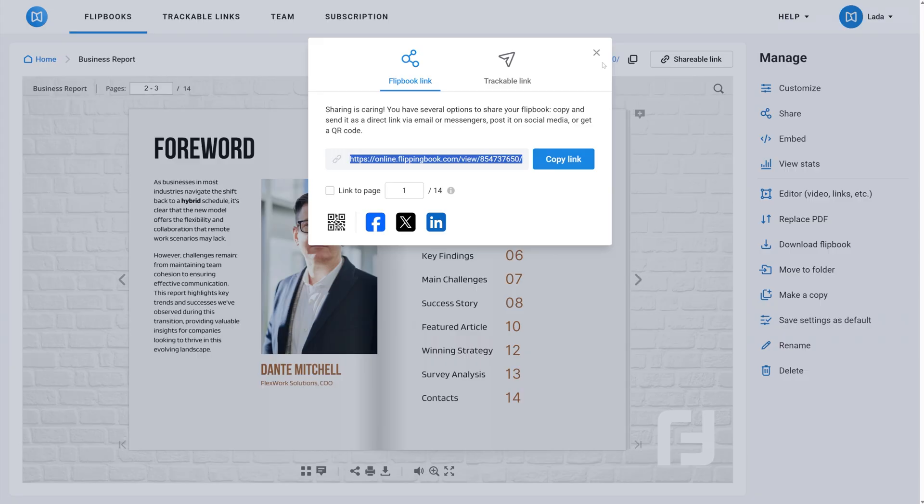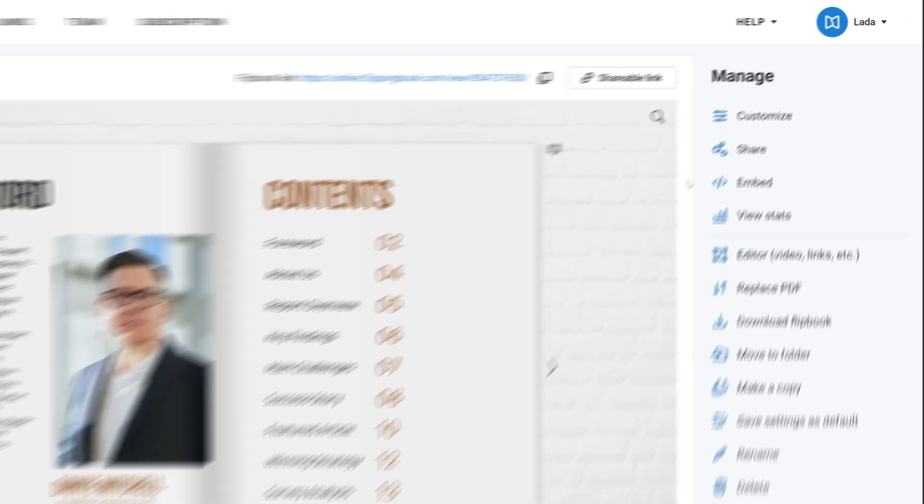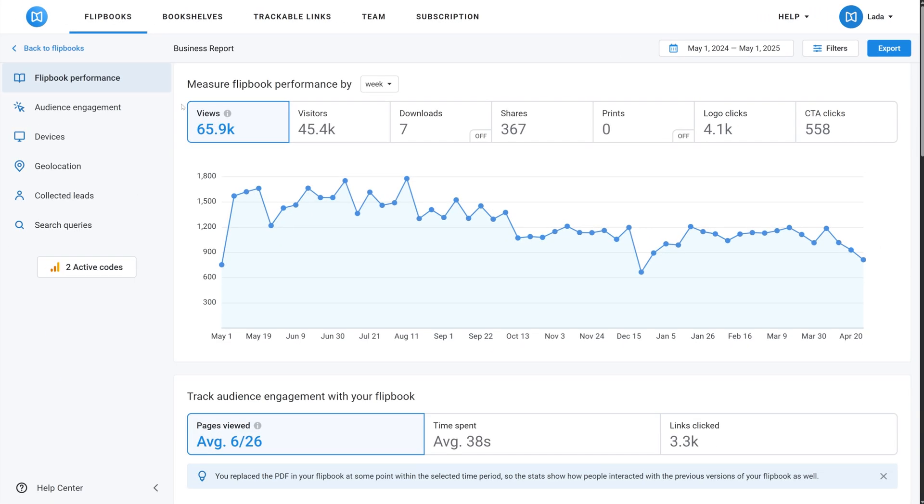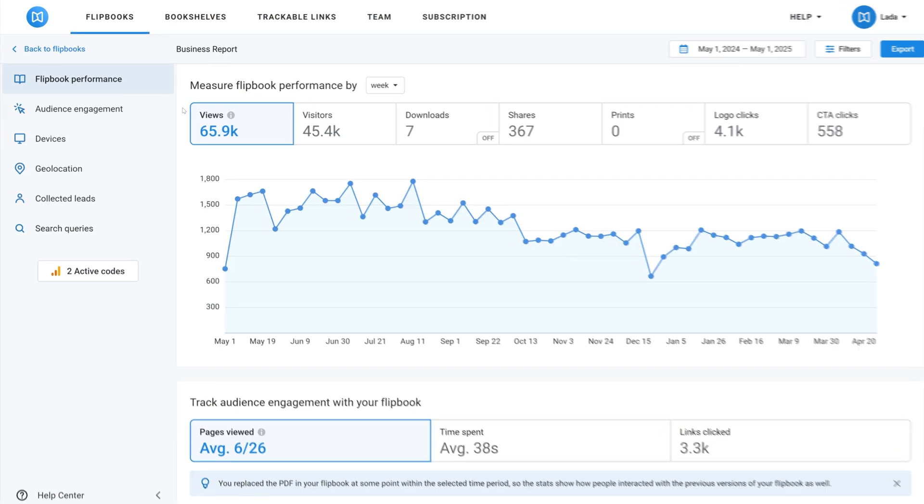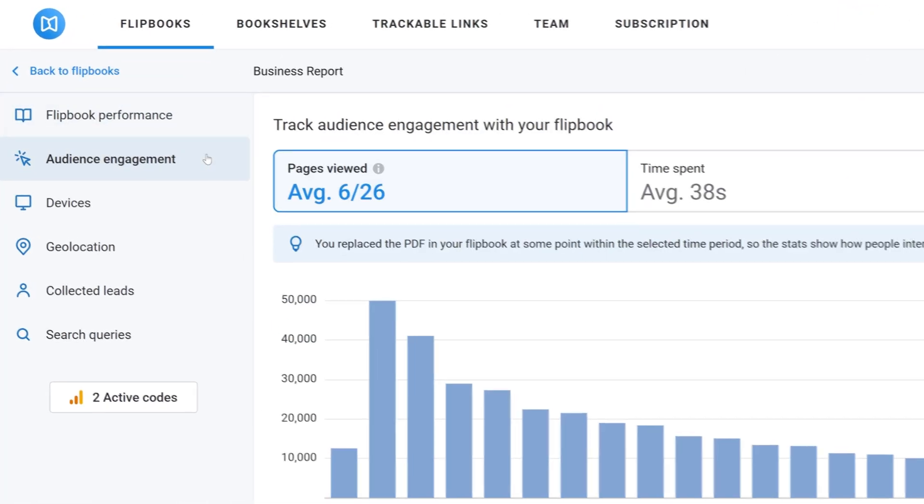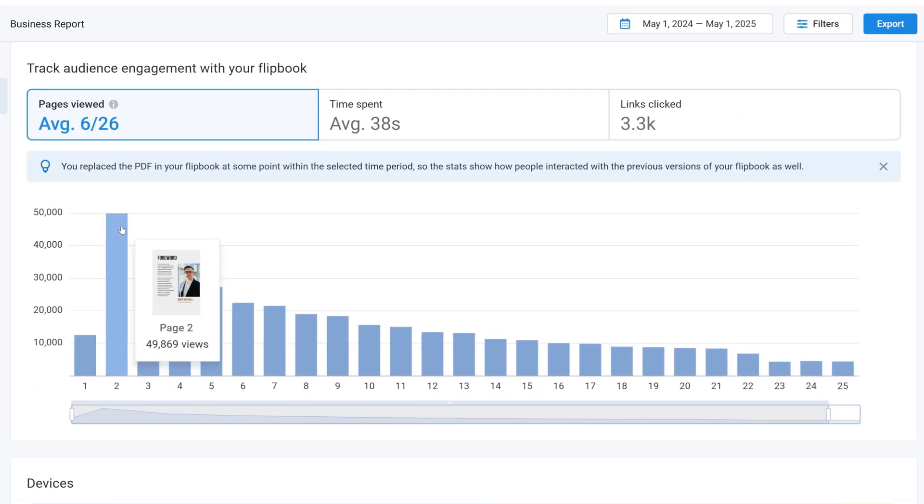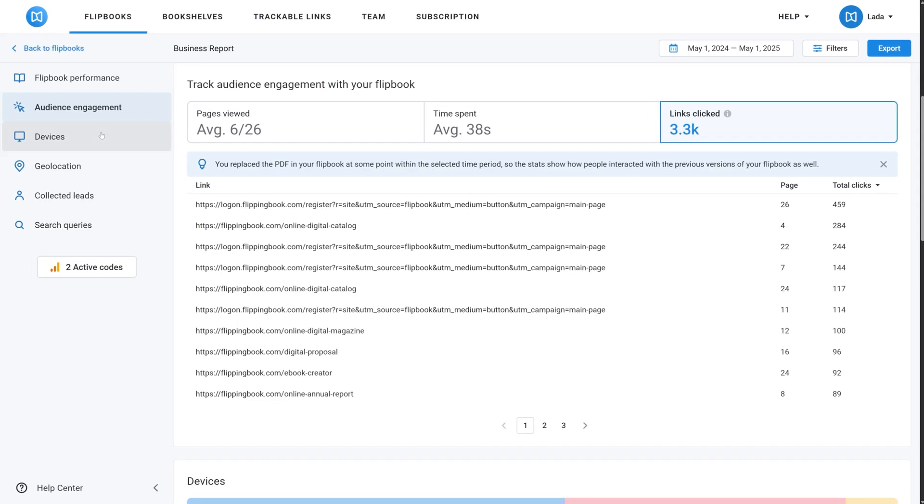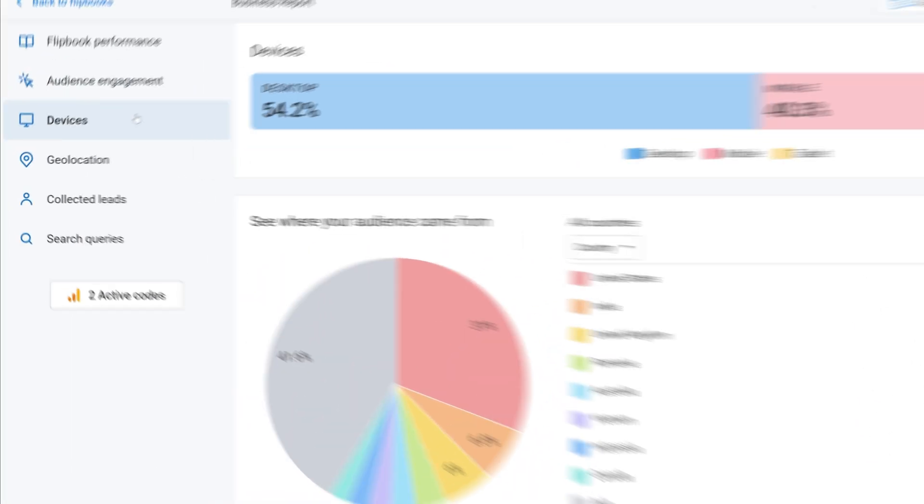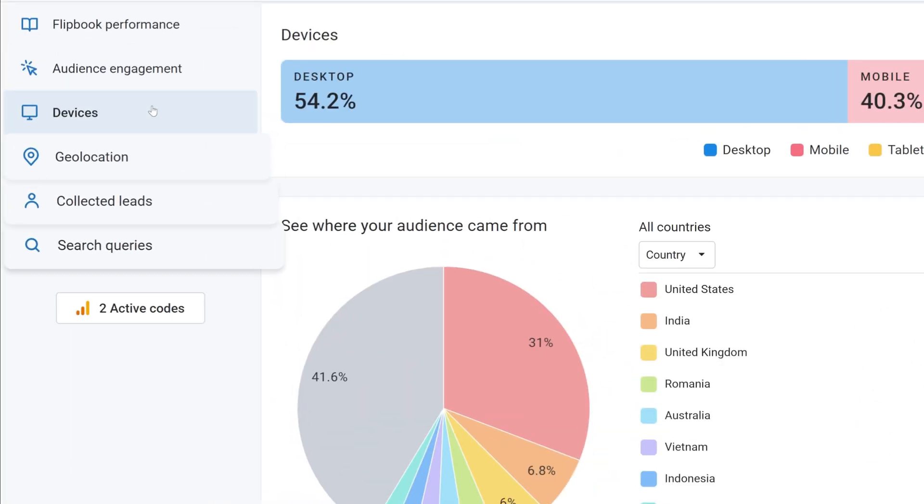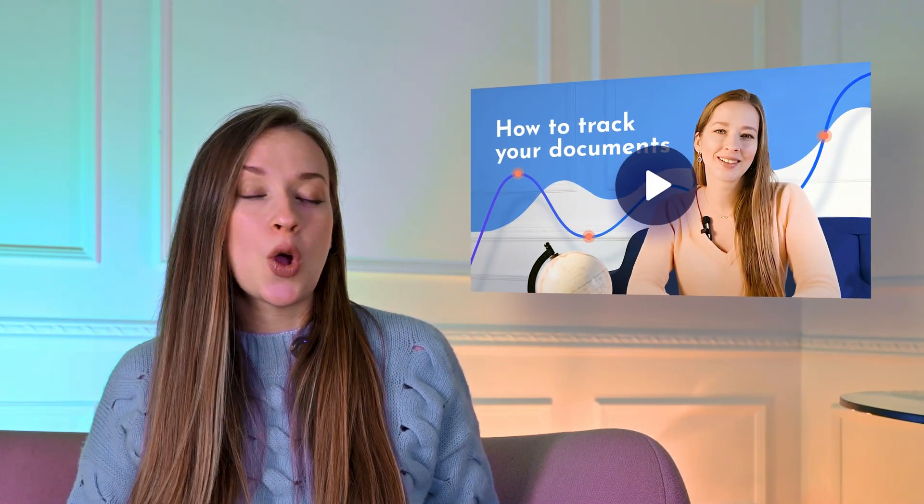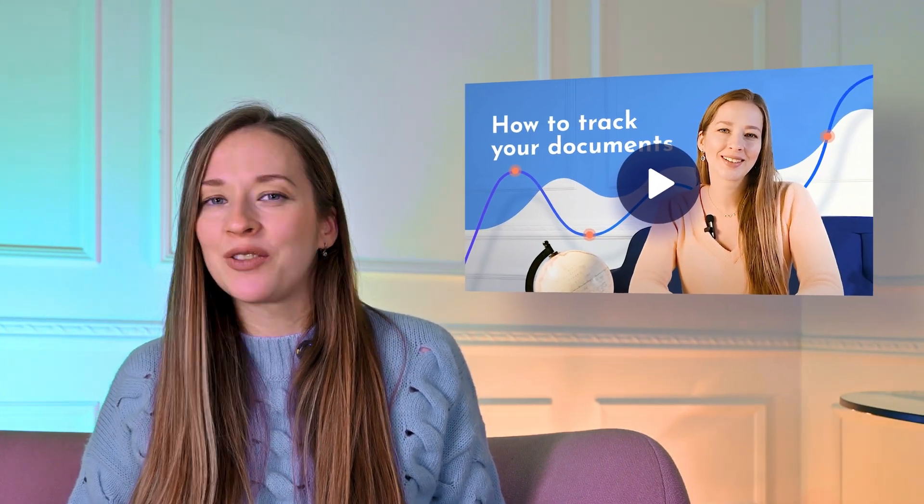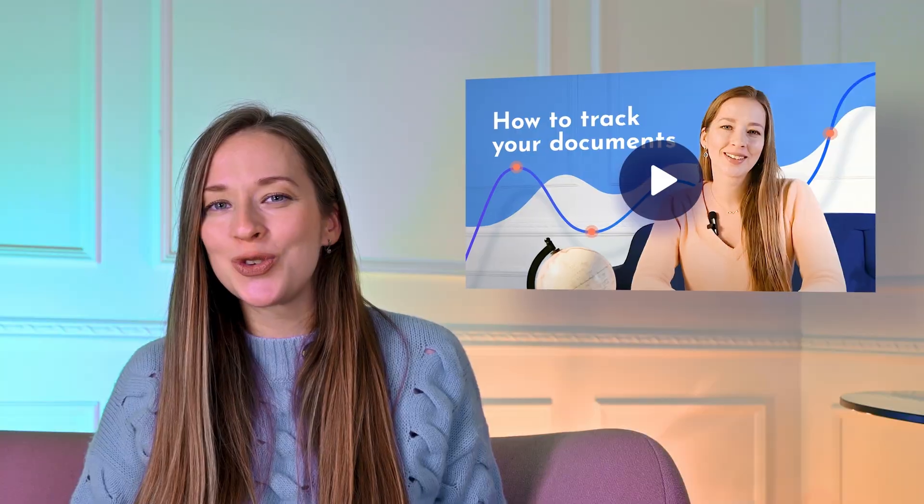Once I've shared my report, I can go over to stats and see how many people have opened it. Here I can learn what pages of my flipbook interest readers the most, which links they clicked, what devices they use, and so much more. Make sure to watch our analytics video, where I talk about all the data that FlippingBook lets you track.